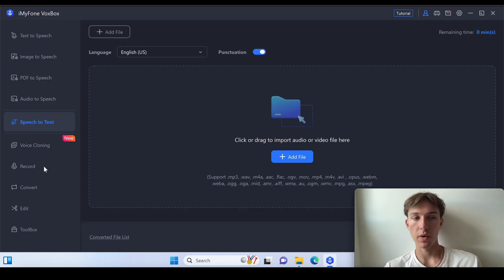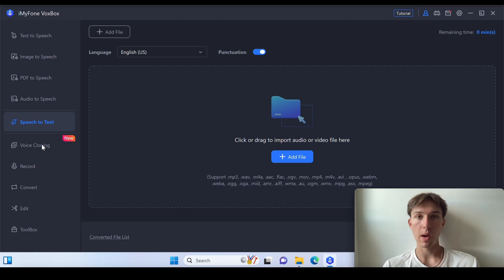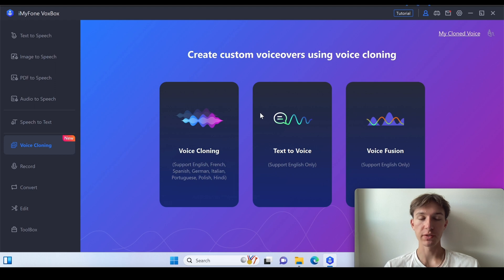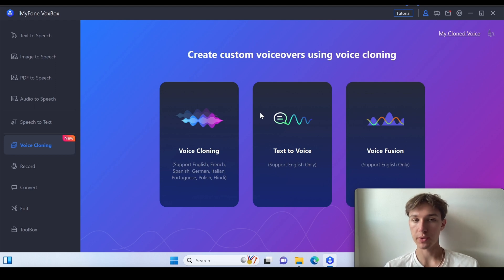I have covered them in a previous video but today I'm going to show you the newest option available on the Voxbox app which is called the voice cloning option.